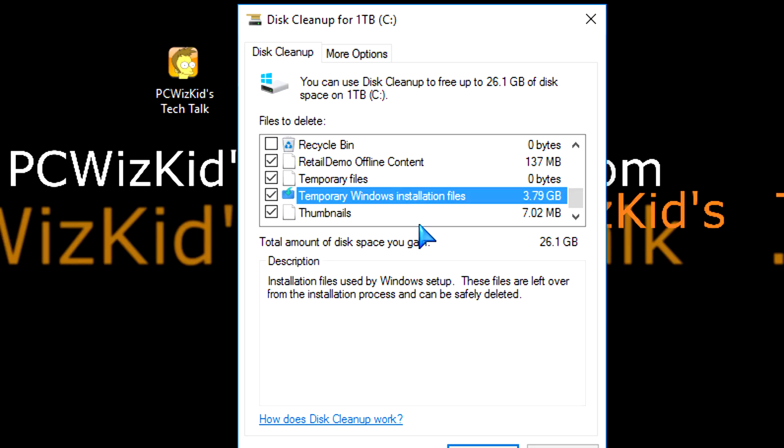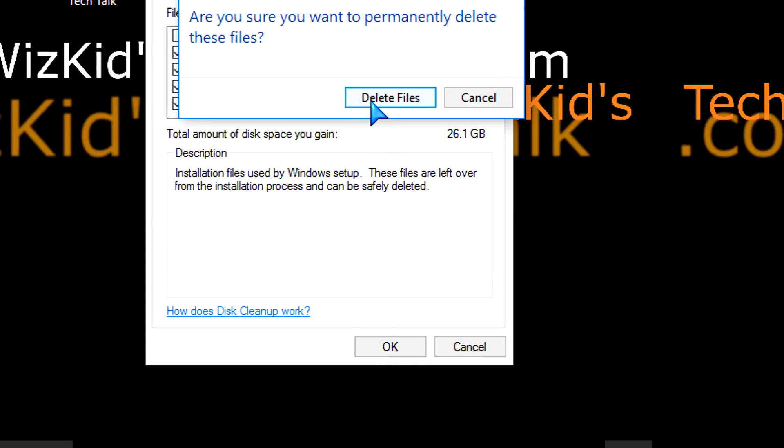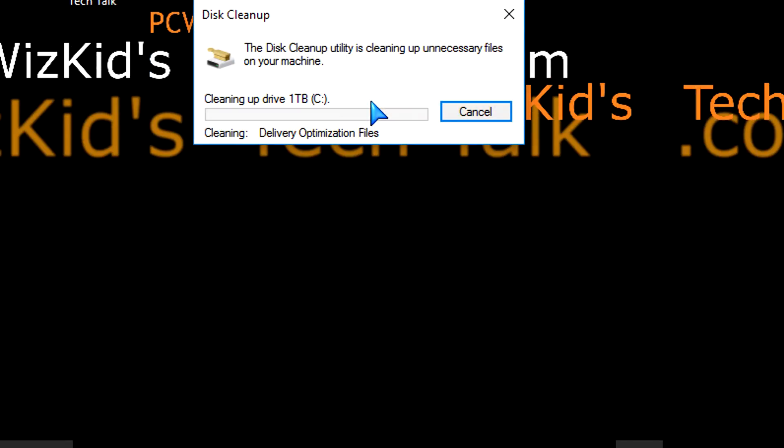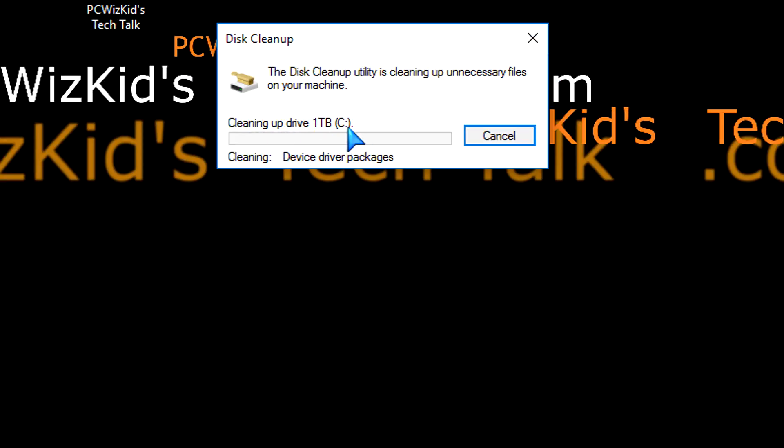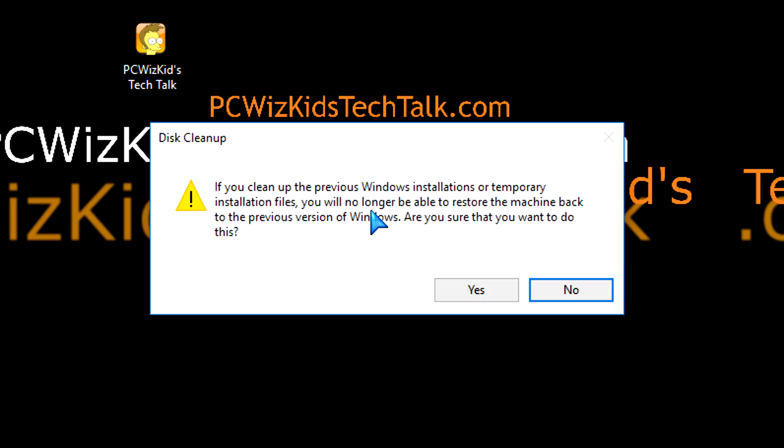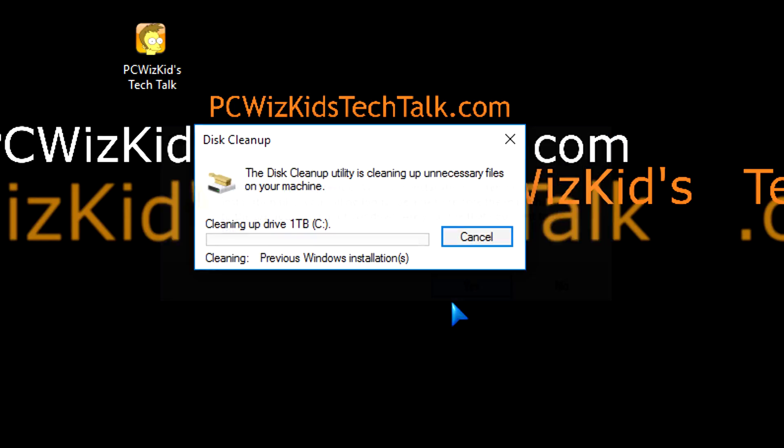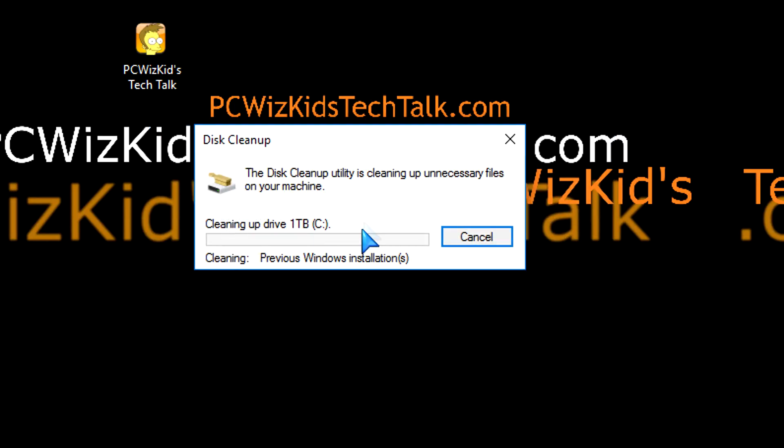But it comes at a consequence. If you delete that, you won't be able to go back to Windows 8.1, your previous installation. You'll get a pop-up message that tells you, sure, go ahead and delete it, but you'll only be able to have Windows 10 running from now on. You won't be able to go back to Windows 8.1 unless you wipe out the entire machine and install it from scratch from the media.